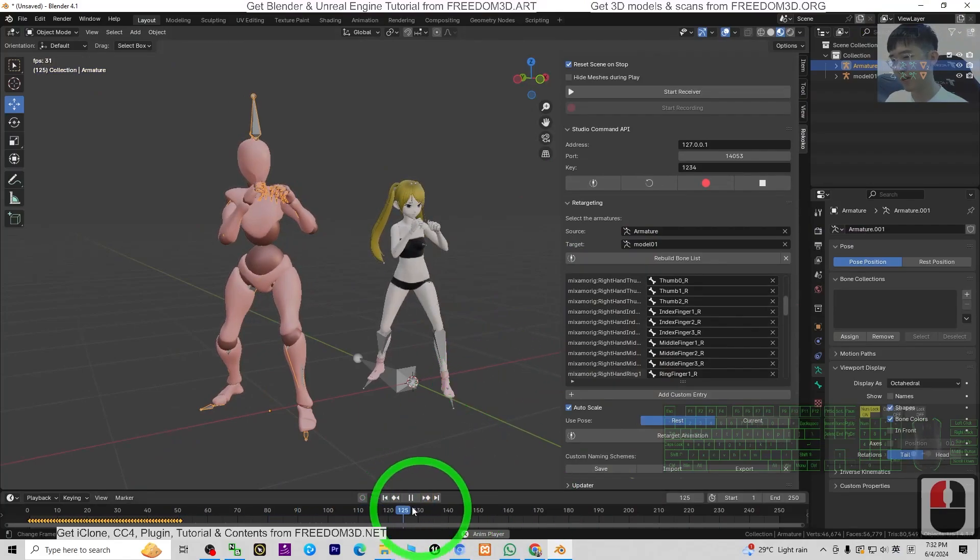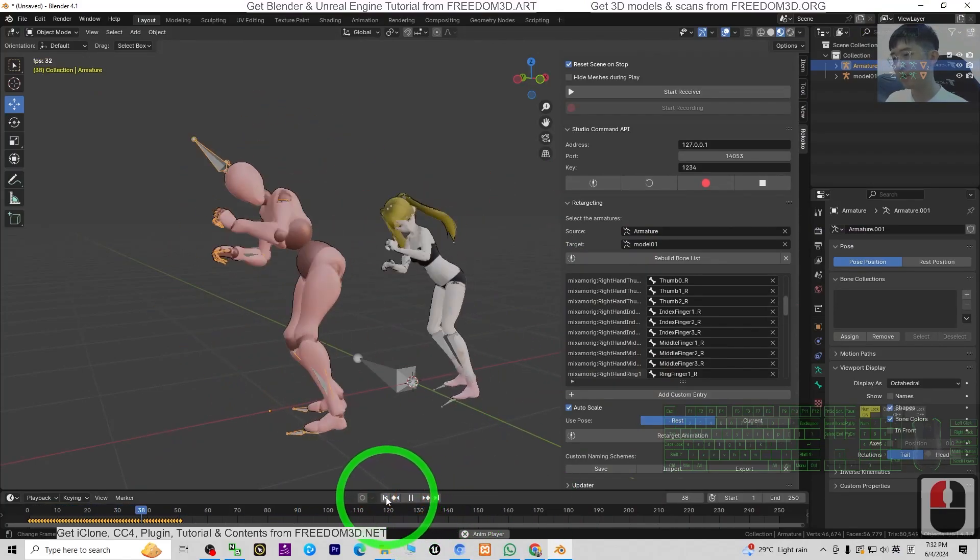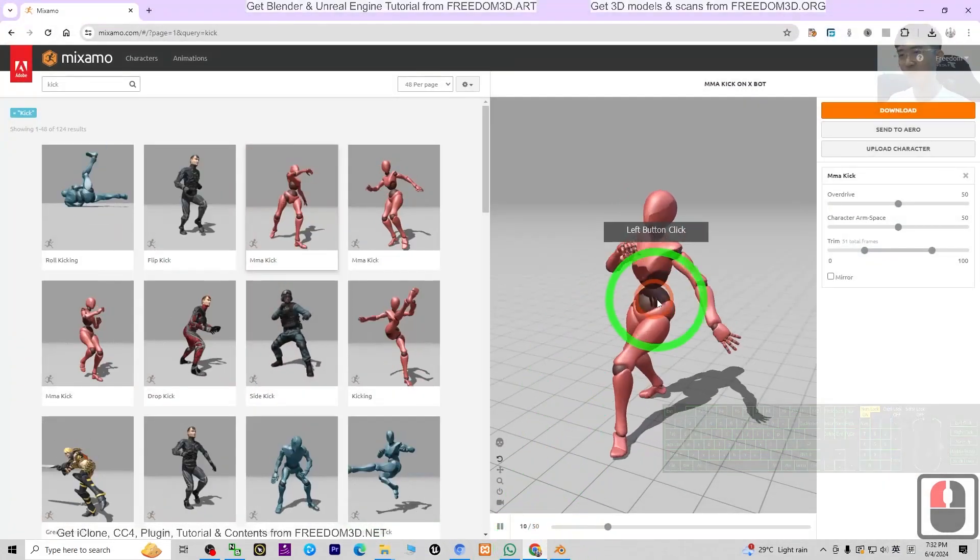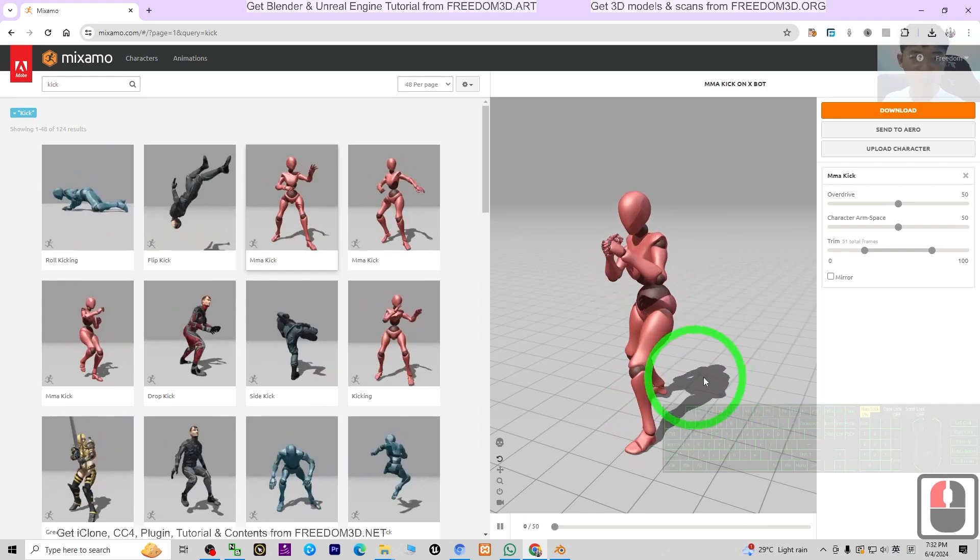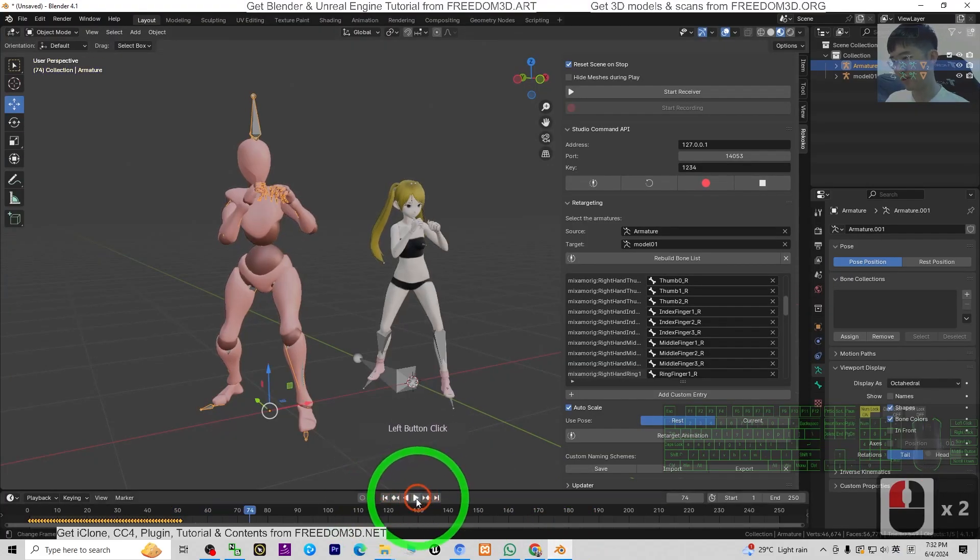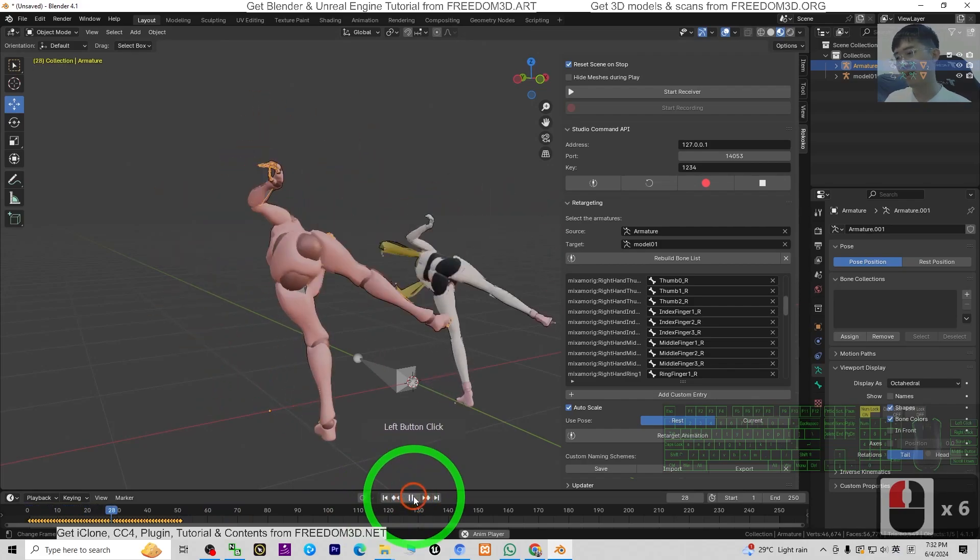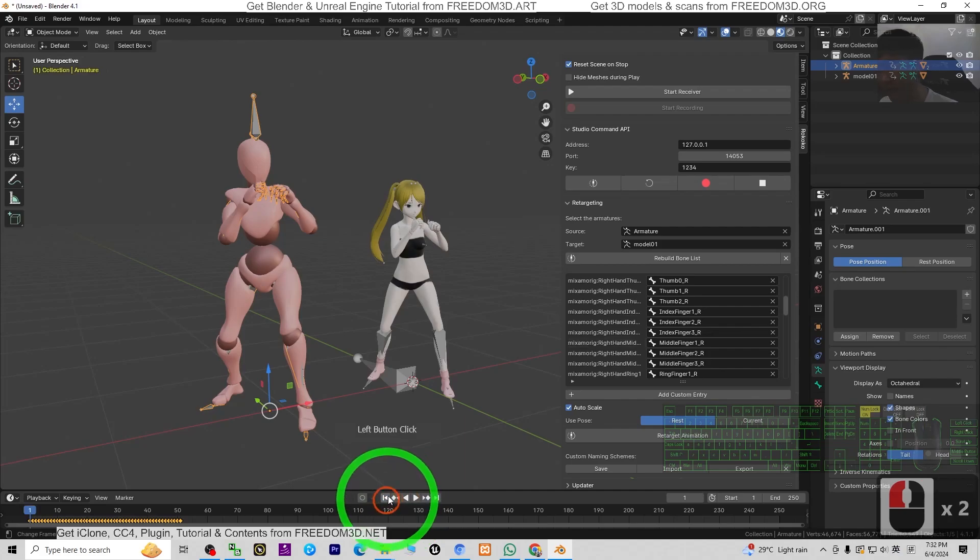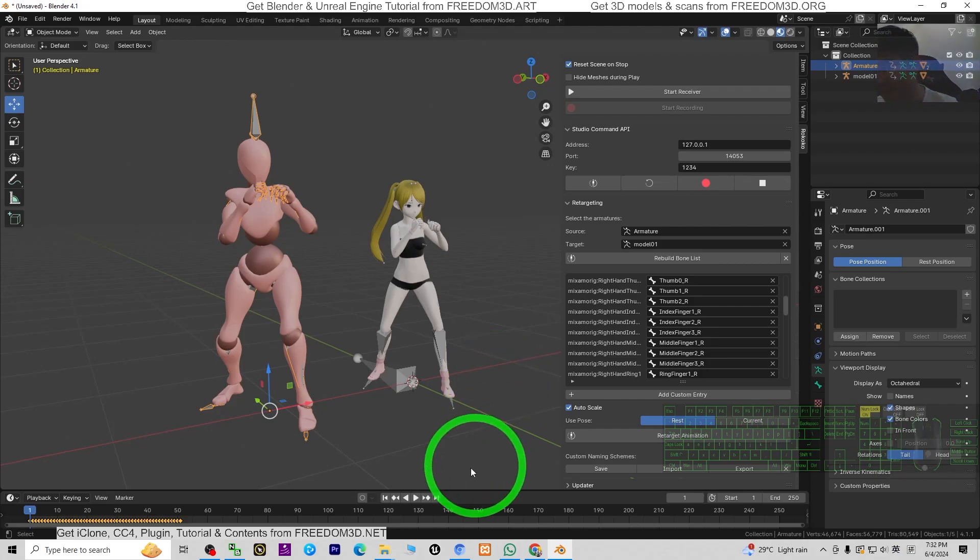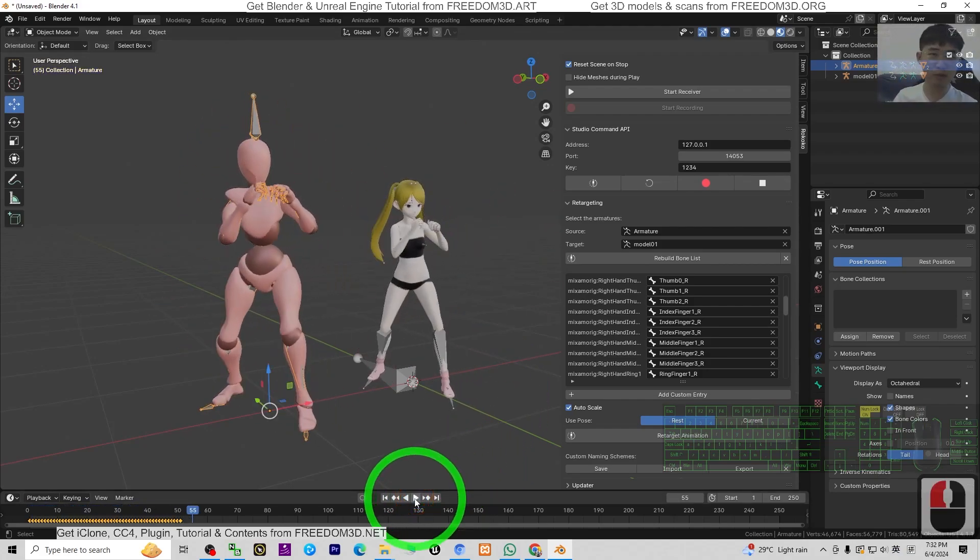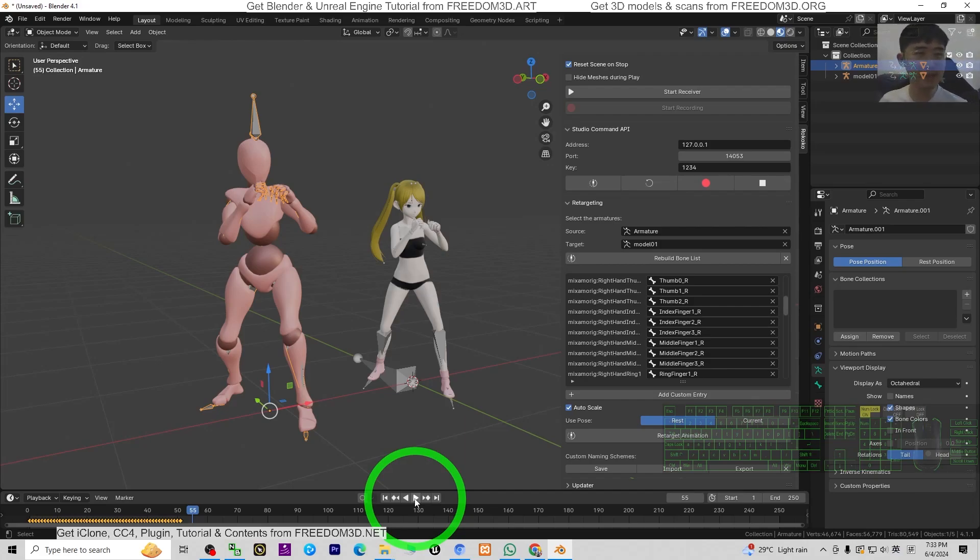All right, that's all for today about my tutorial on how to retarget the Mixamo 3D animations on your Blender 4.1 3D avatar. Thank you for watching. If you love my video tutorials and sharings, if you feel all these tutorials are very helpful to your 3D modeling, 3D animations, and 3D game developing, you can subscribe to my YouTube channel and also turn on the mini bell and select all, so that when next time I publish new video tutorials or sharings, you'll receive a notification immediately. See you in my next video. Enjoy happy 3D modeling, 3D animations, and 3D game developing. See you.